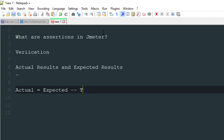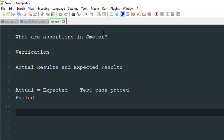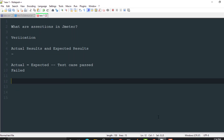If both are the same — actual equals expected — then your test cases passed. If not, then your test cases failed. Assertions work in a very similar way in JMeter: you put an assertion and JMeter will check whether you are getting what you are expecting. This is how your JMeter scripts will work.